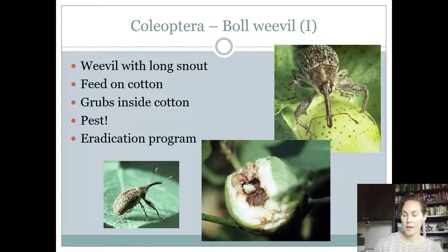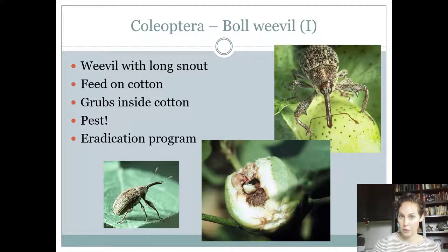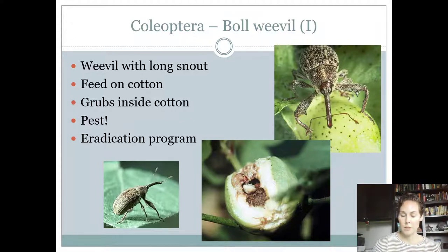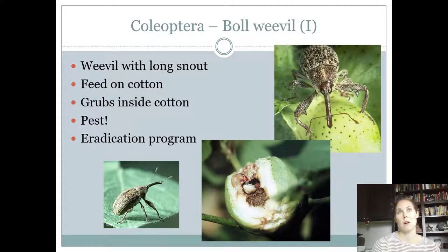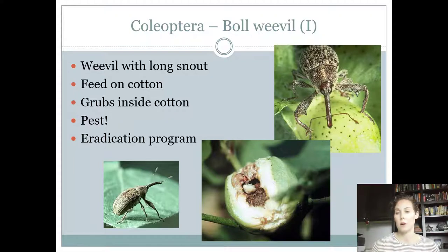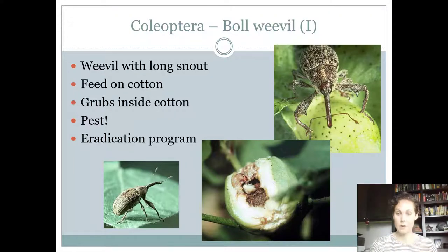Coleoptera is the order for beetles. Beetles all have chewing mouthparts, they all have a complete life cycle, and they're a very diverse order, so they can be pests, inconsequential, or beneficial — it just varies based on who they are.